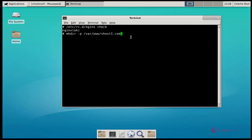You just create a directory for virtual hosting by using the mkdir command like this. Type the command and press enter. Here I am creating two virtual hosts. Now I am creating the second virtual host directory.